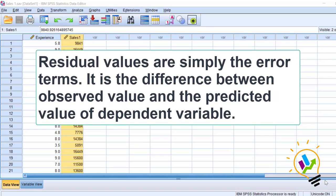Residual values are simply the error terms. It is the difference between observed value and the predicted value of the dependent variable.